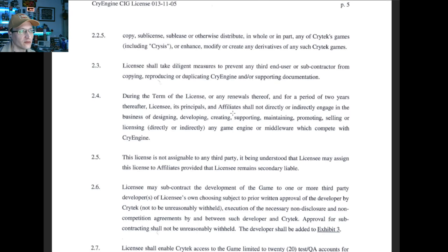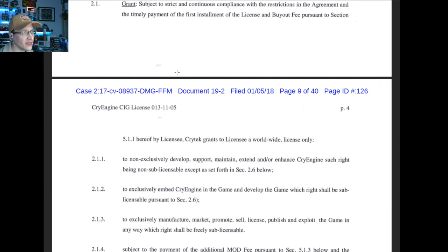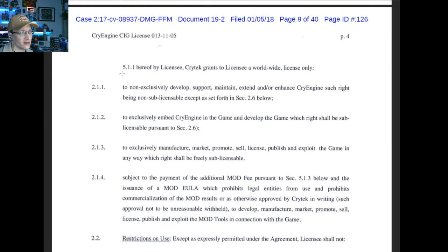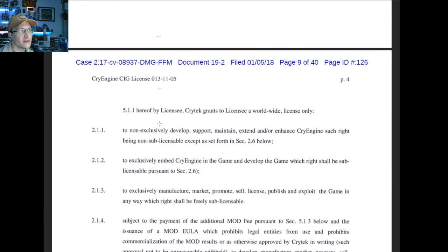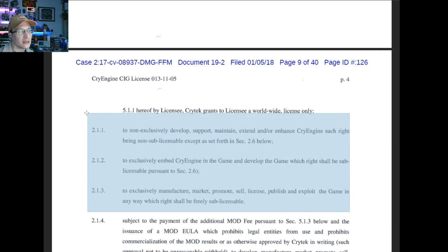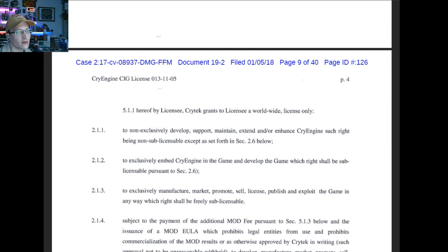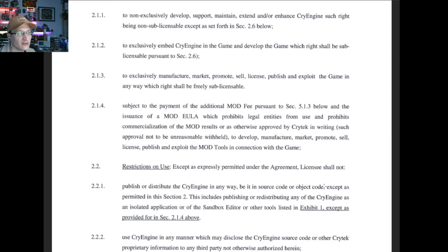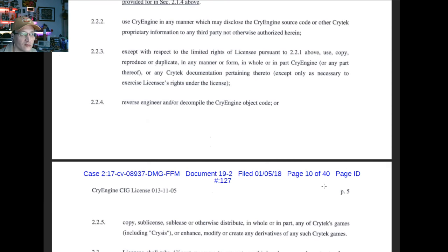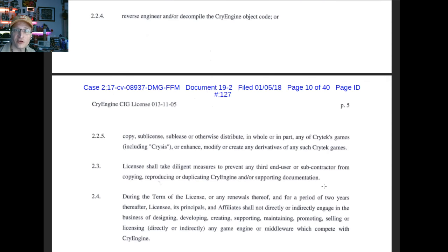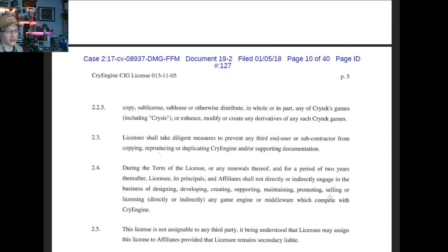I'm open to hearing more about that because when we look at the three grants of license — to exclusively develop the game using CryEngine, to non-exclusively develop CryEngine, and to exclusively develop the game — those three things taken together seem to support that CryEngine maintains its rights and Star Citizen maintains its rights even though they are using each other. But that's open to your interpretation at this point because the judge is not going to get to it for a little while.